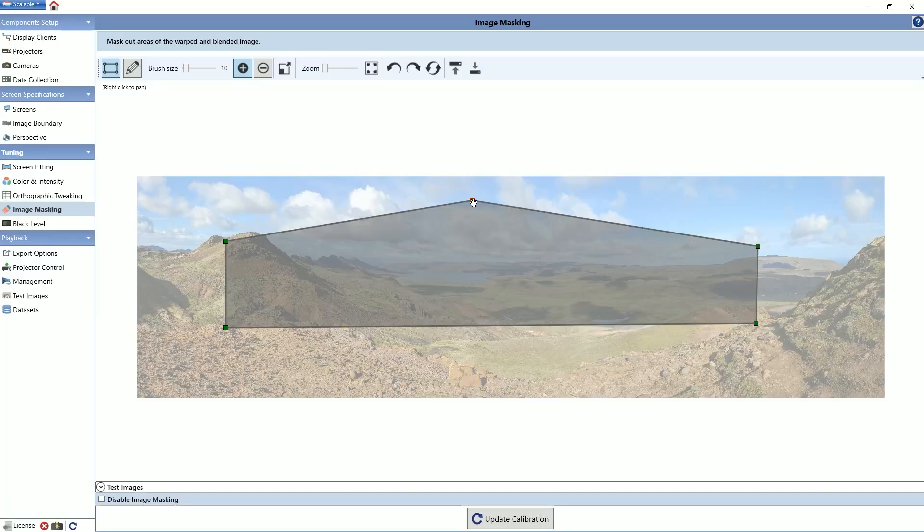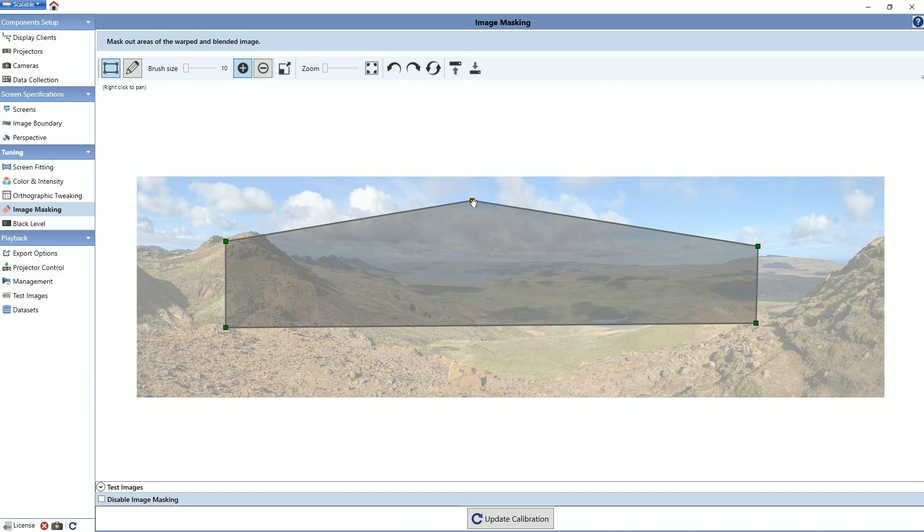To make precise adjustments, make sure that you adjust the brush size and use the zoom function. Press the enter button to apply the mask once you have finished editing the shape.